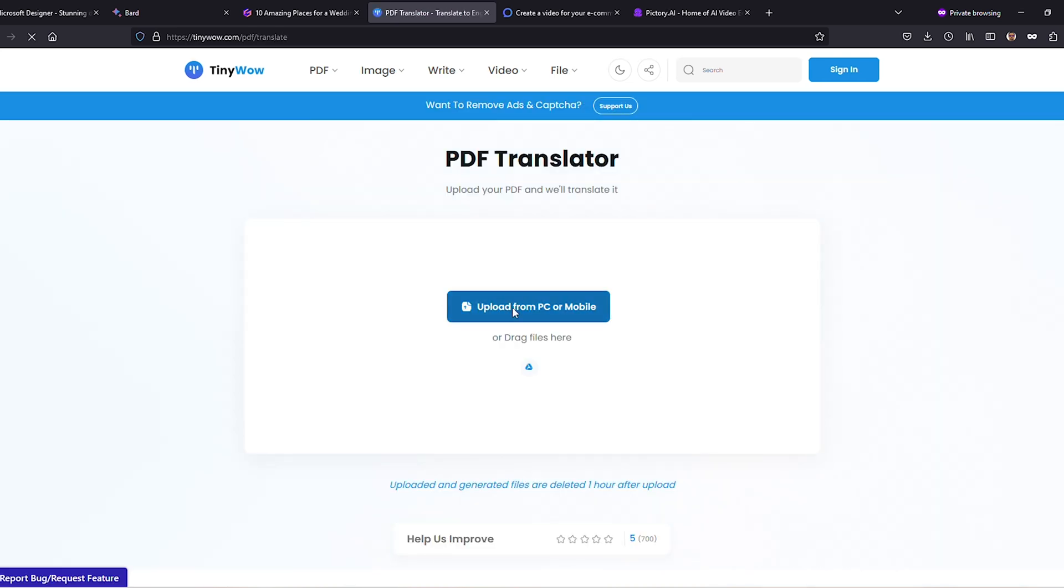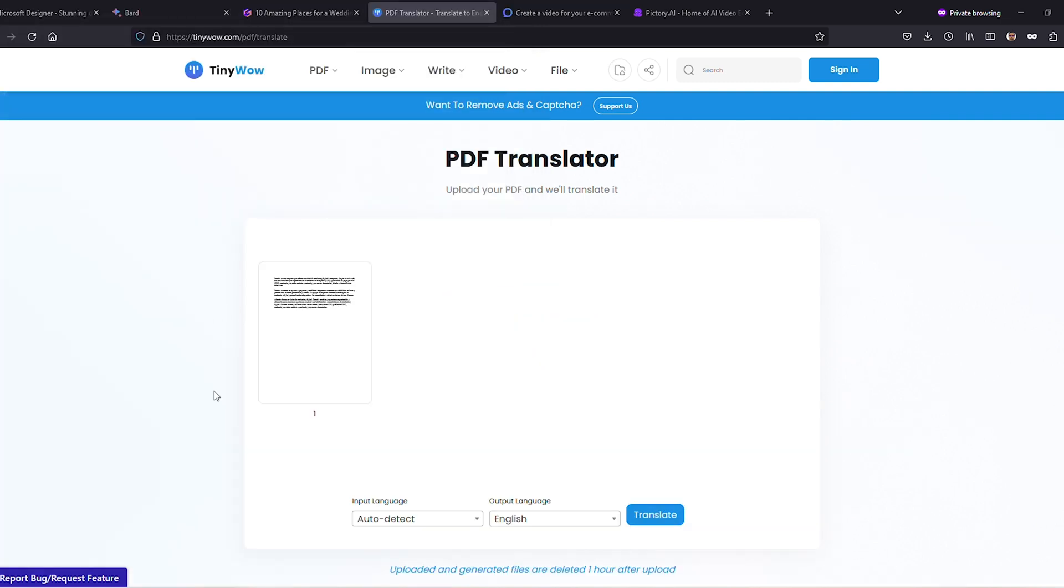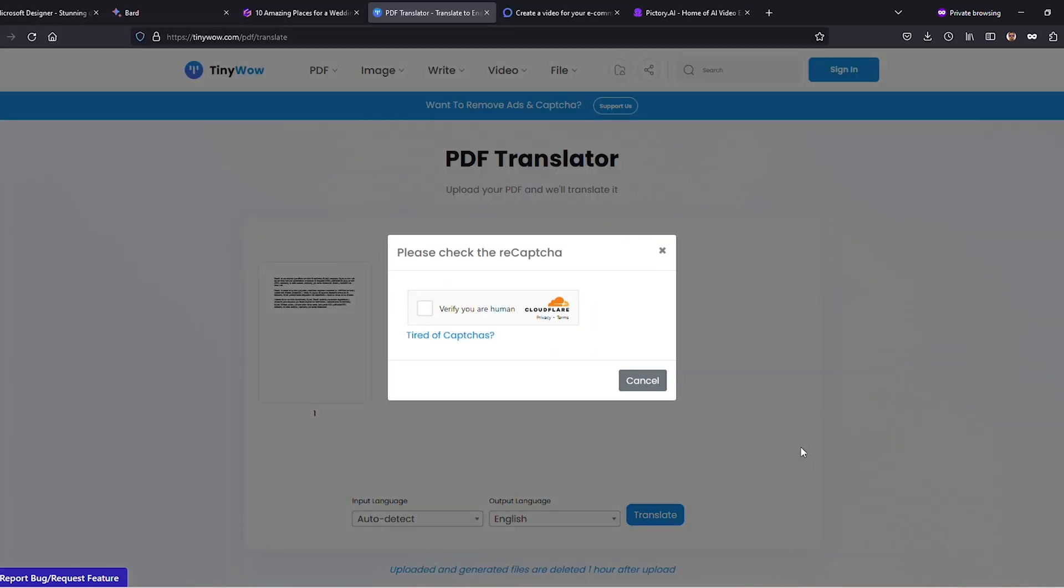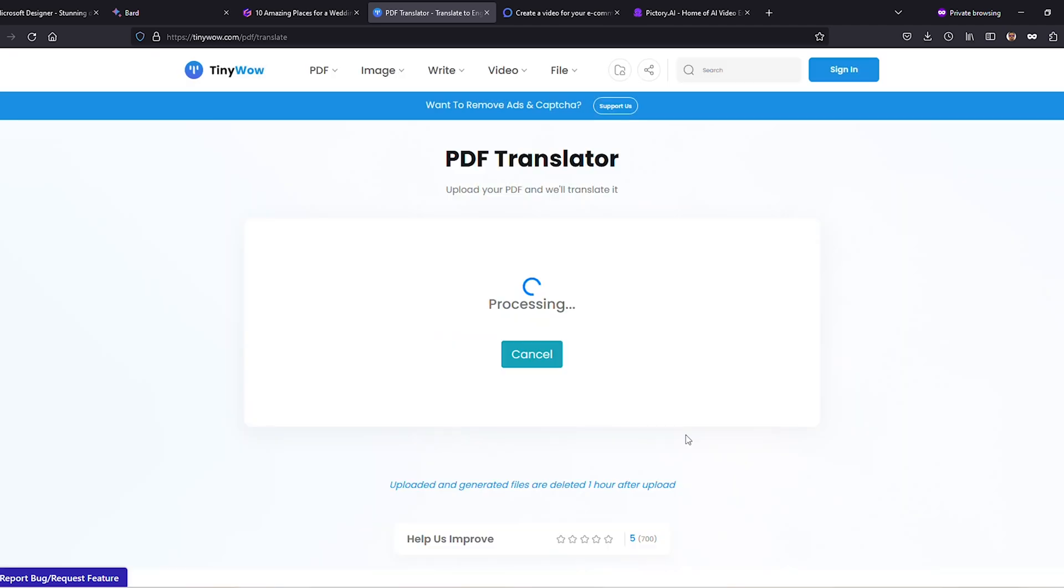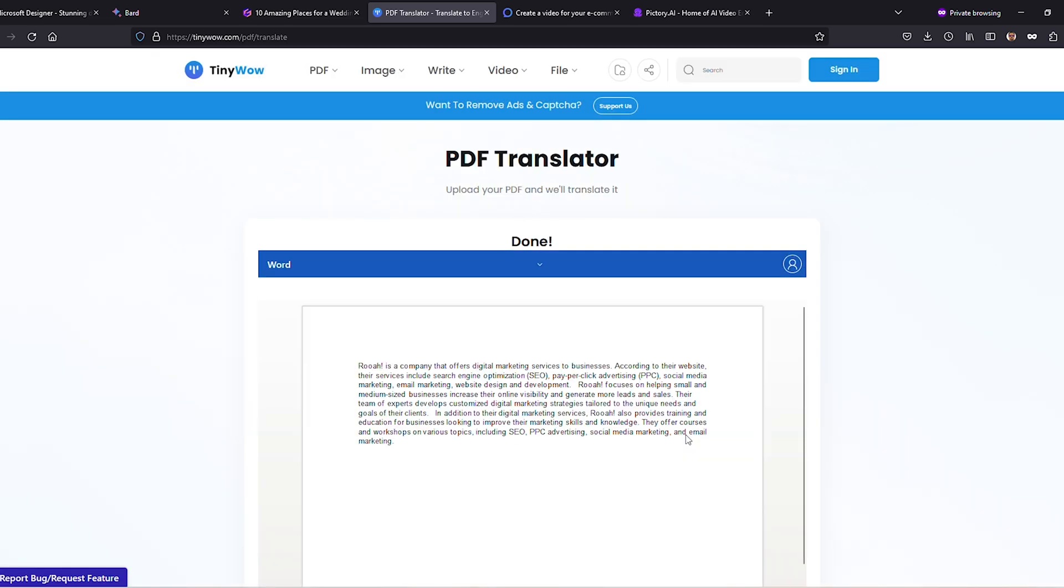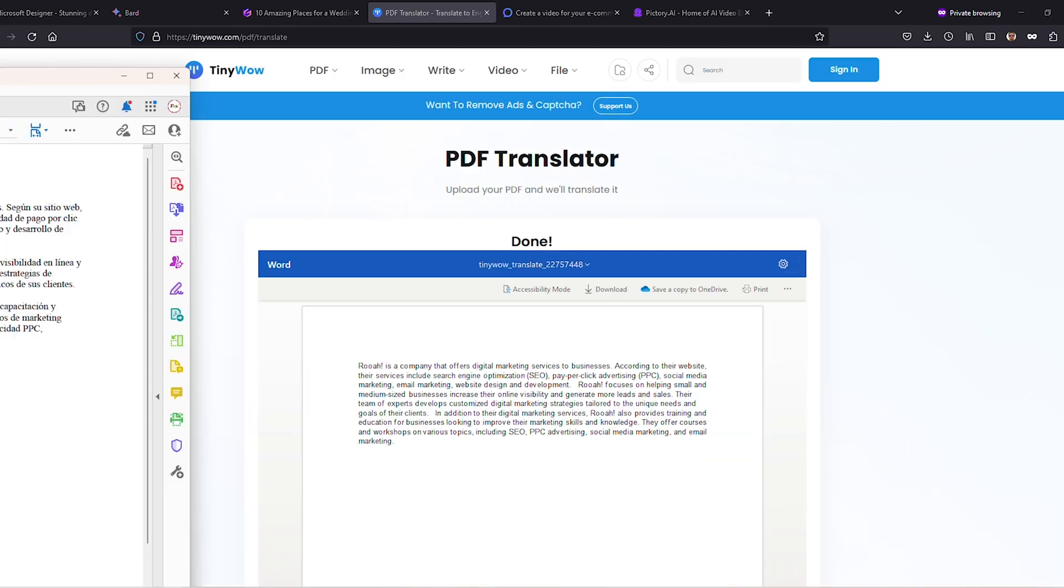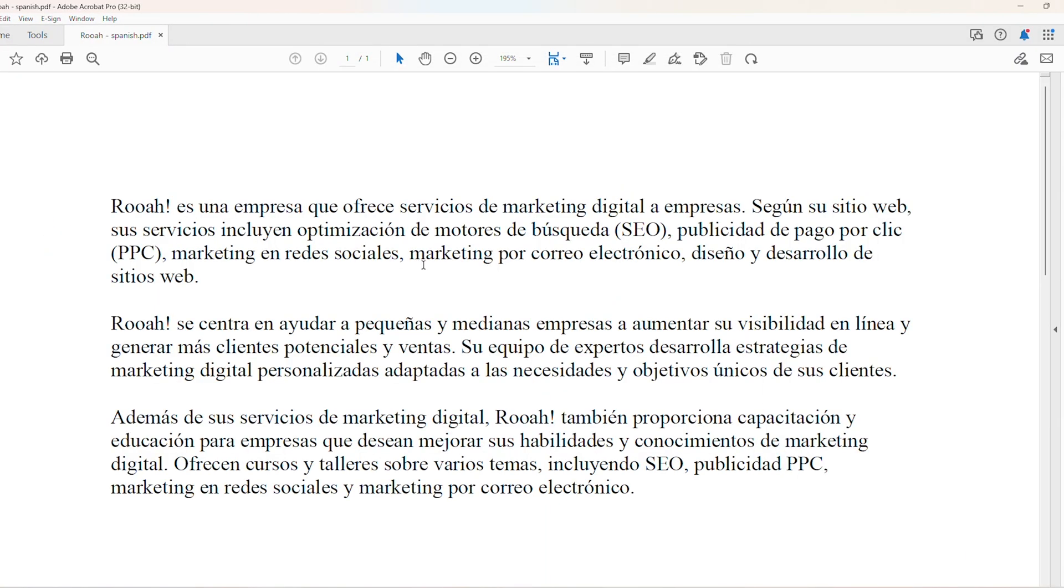First up, the PDF Translator tool. Just upload your PDF, choose the output language, and hit Translate. Voila! Your multilingual masterpiece awaits. Simply click Download to grab it.